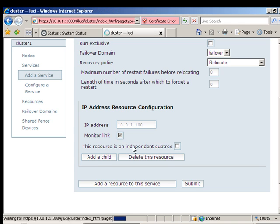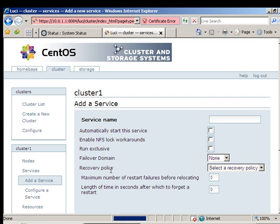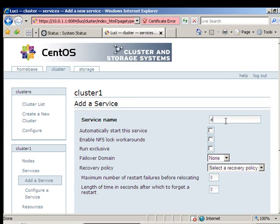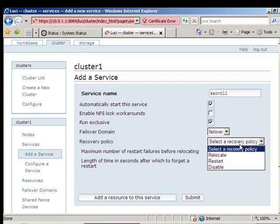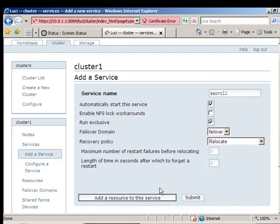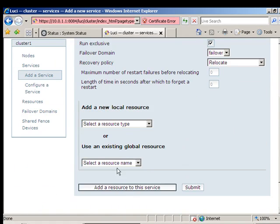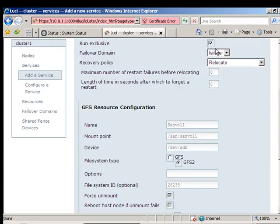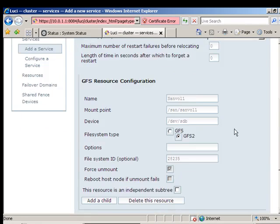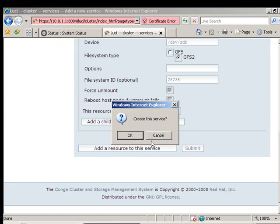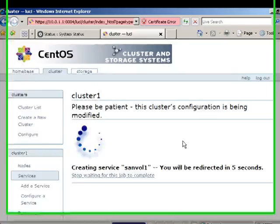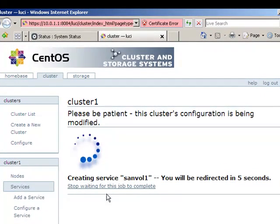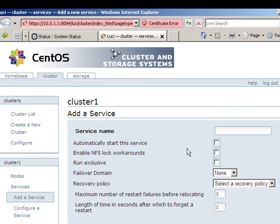Then I am going to do another one, I am going to call it SanVol1, automatic, and then we can do this, add a resource, GFS.